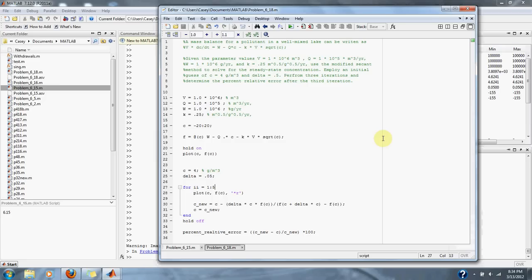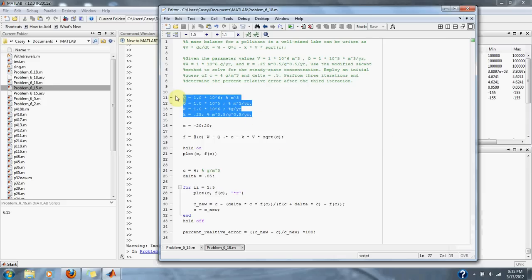Perform three iterations and determine the percent relative error after the third iteration. So, here are our values given to us.